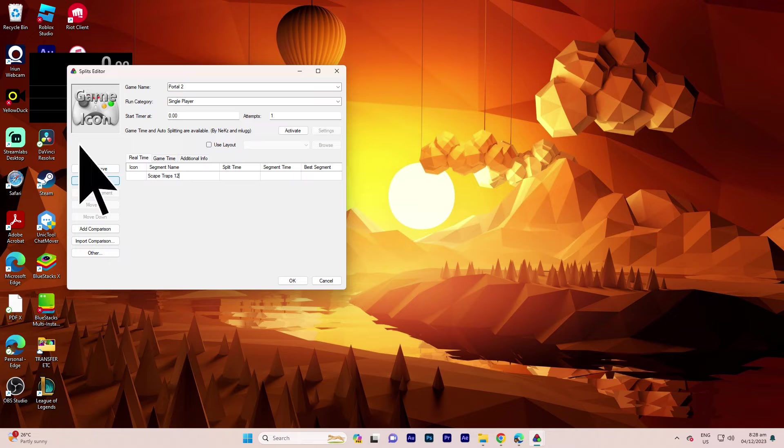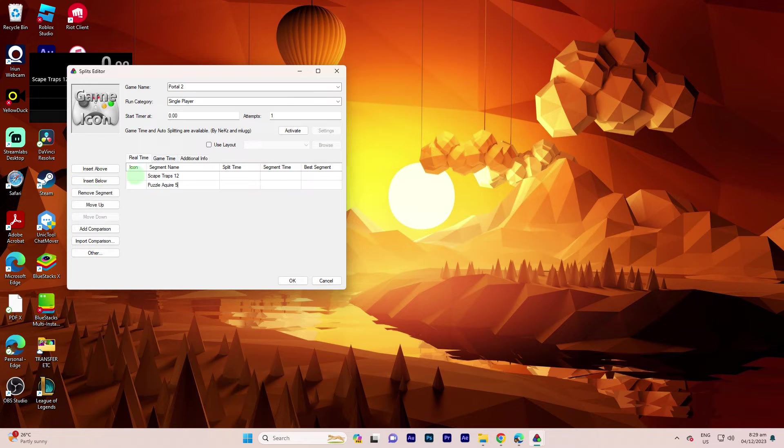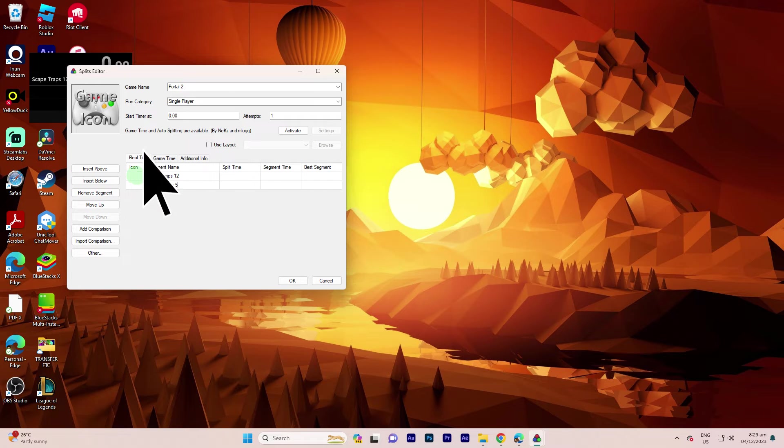To add more, click Insert Below. I'll name the next one Puzzle Acquire 5.